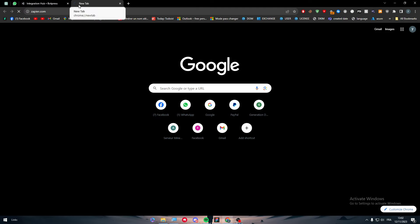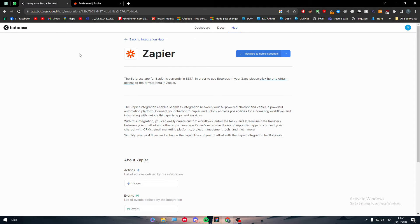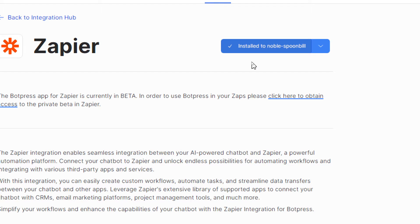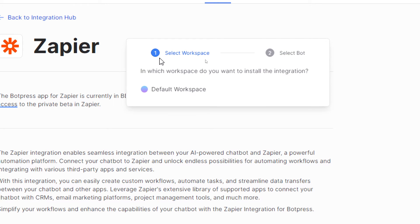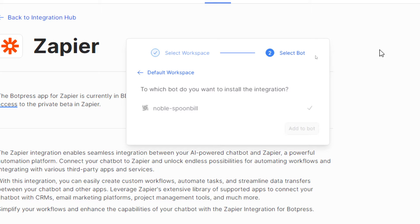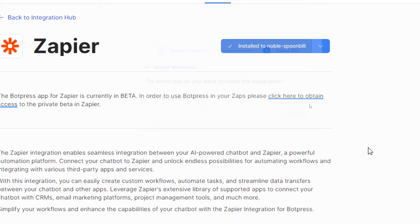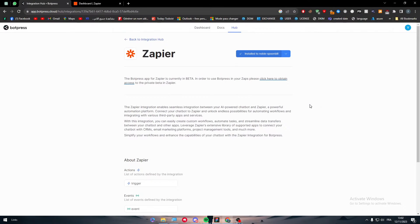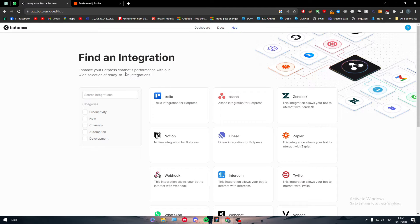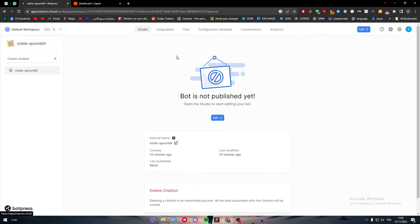You need to open Zapier, then after that you have to install it on your Botpress account. Make sure to install it. Now it is installed, so the next thing is to select the bots and it should be added.